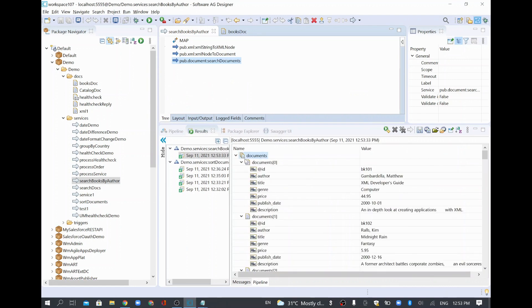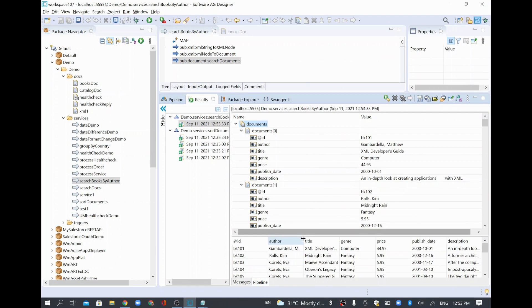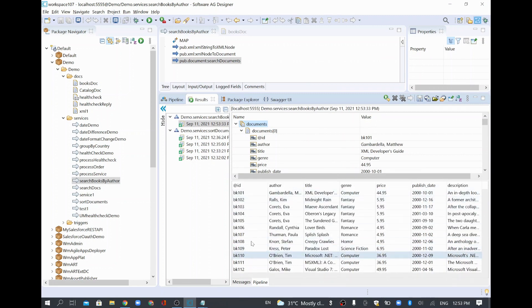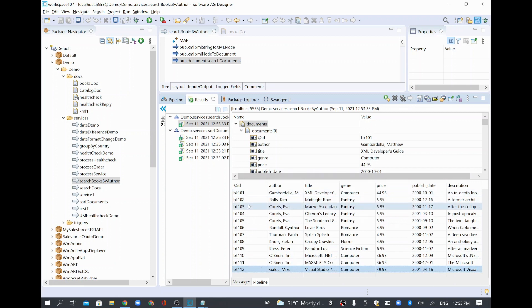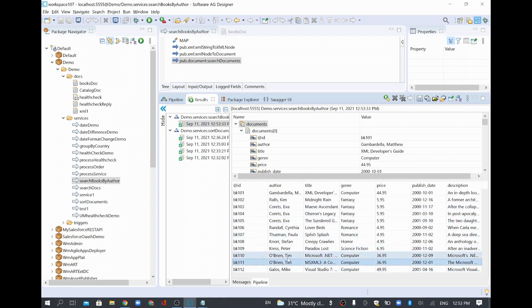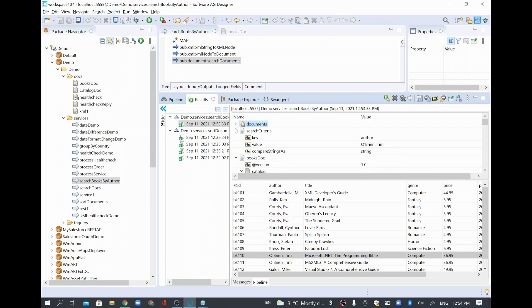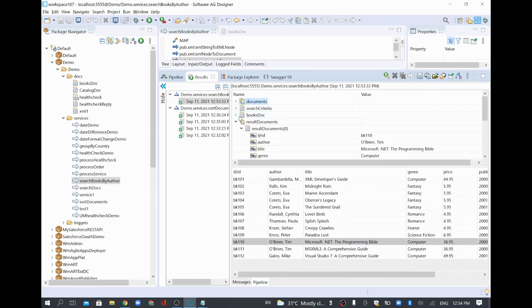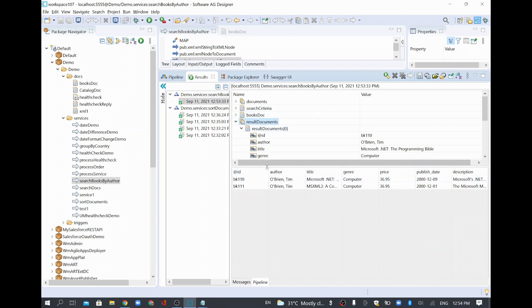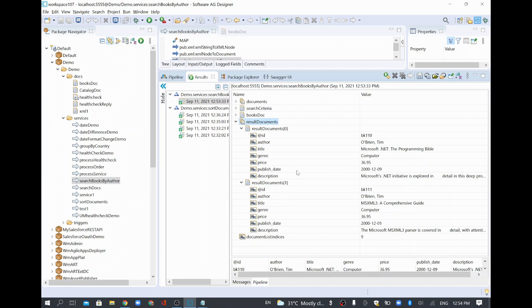I'll run it as a flow service. The input document has all 12 books. Looking at the result document, it contains only two records belonging to author Tim — with all relevant values like title, price, and other information. The search correctly filtered to just Tim's two books.